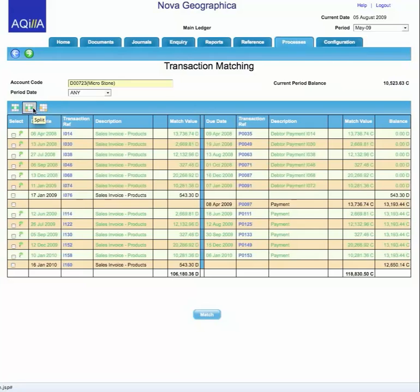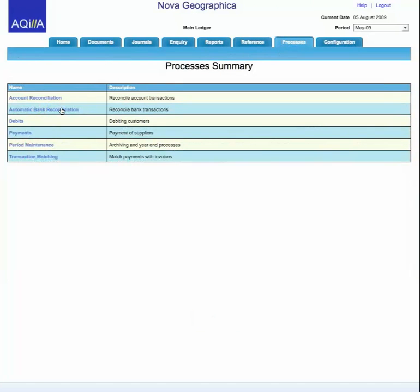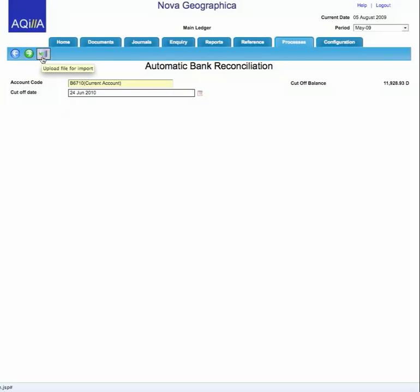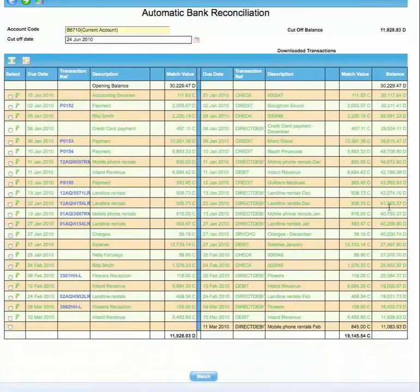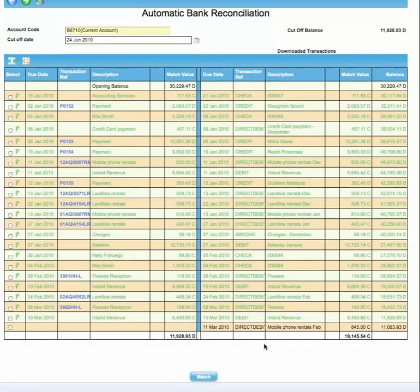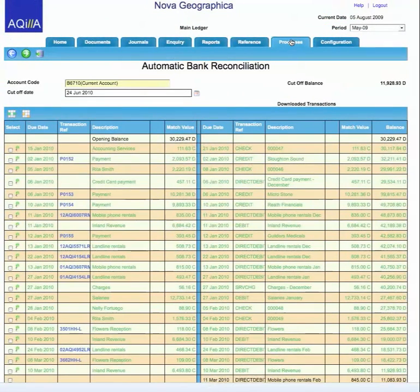You can also do things like split payments and invoices where an item is applied to a number of items in one go. A similar thing operates with automatic bank reconciliation: you can download from your bank a standard list of transactions, go into the system looking at the current account, and the system will list the transactions within Akila on one side and the bank transactions on the other. Where there is a match based on the criteria, it puts a proposed match in there — clicking on matches will automatically do your bank reconciliation, saving you huge amounts of time.